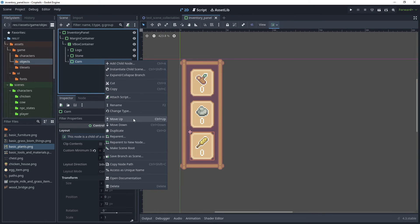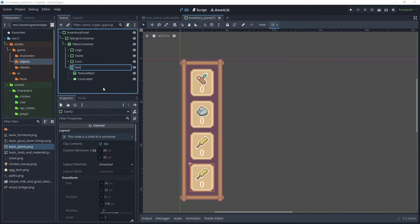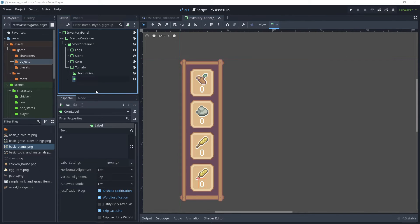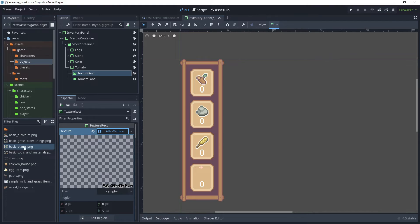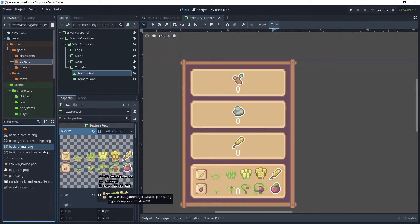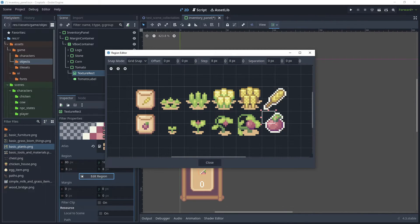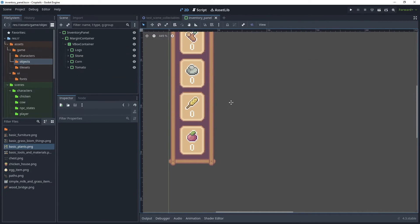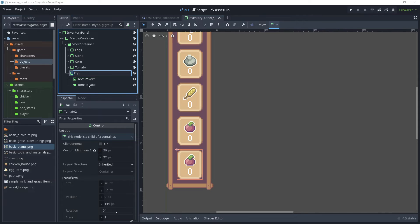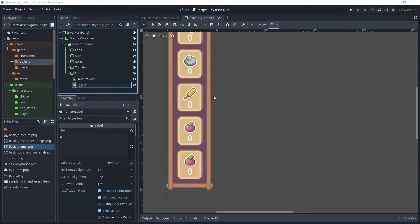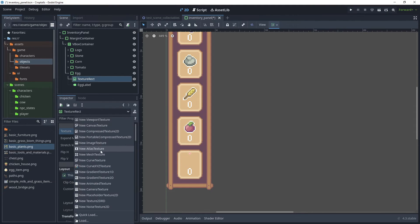For the tomato, duplicate again. Rename to Tomato and rename Corn Label to Tomato Label. Choose Texture Rect, reset the texture, choose New Atlas Texture, and bring over the basic plants from the Game Objects folder under Assets. Set that onto the Atlas property, Edit Region, and choose the tomato using Grid Snap mode. Then bring this up a little and duplicate the tomato scene. Rename it to Egg, and rename Tomato Label to Egg Label.